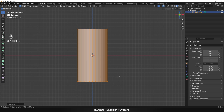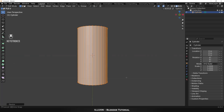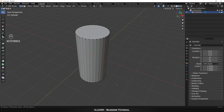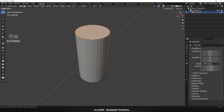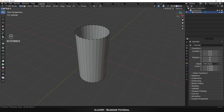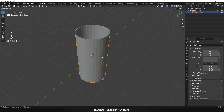Click and drag the middle mouse wheel to change the view. Hold Alt and select the top edge loop, then press Delete and choose Faces to delete the top face. Now press Tab to enter object mode.